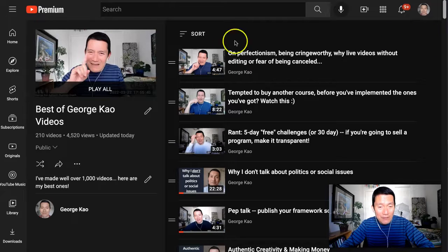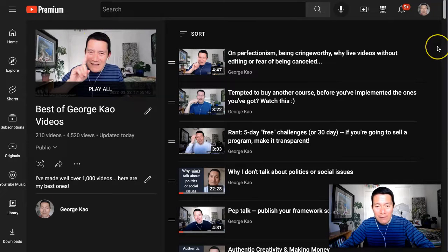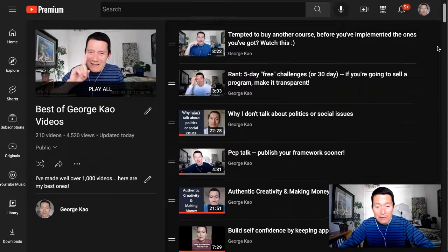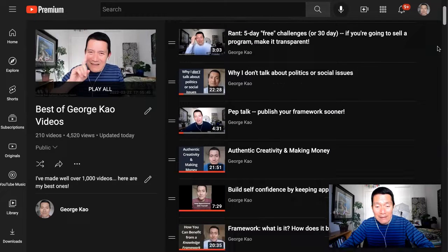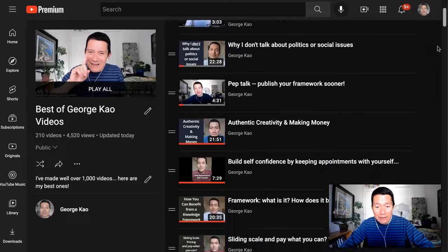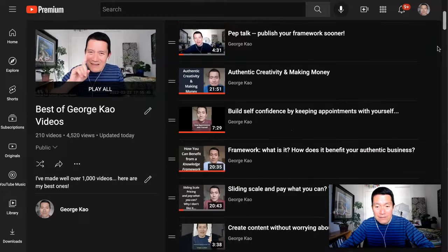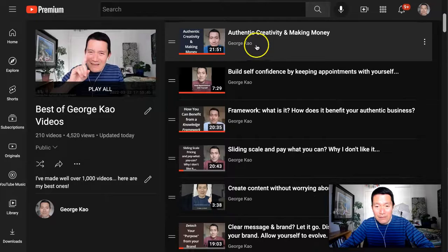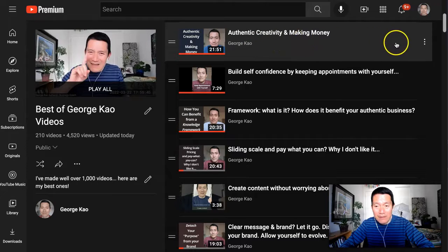So, for example, if I don't like the look of this thumbnail, I can simply scroll down until I like the look of, let's say, this thumbnail, Authentic Creativity and Making Money.